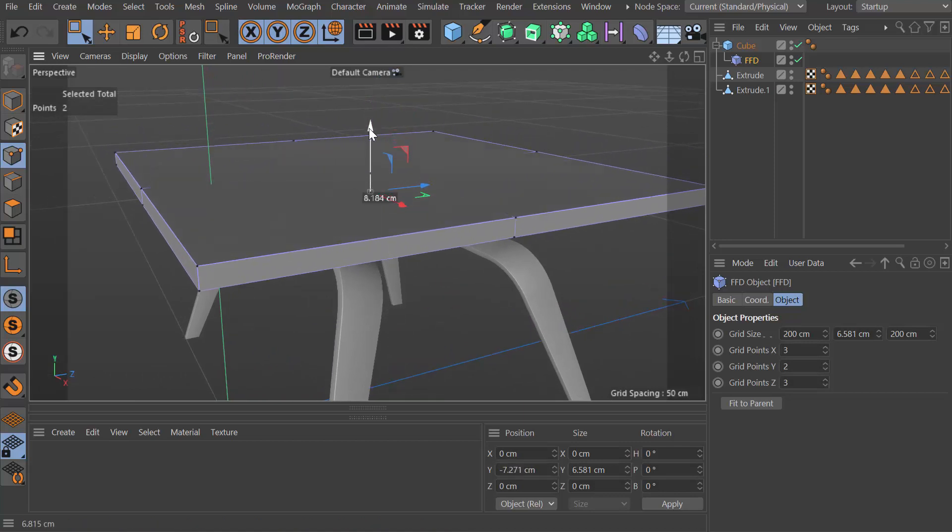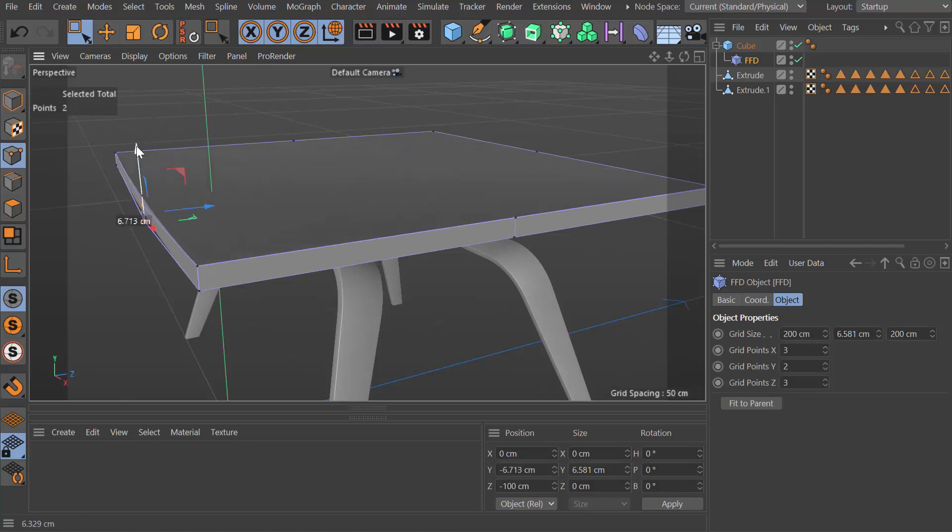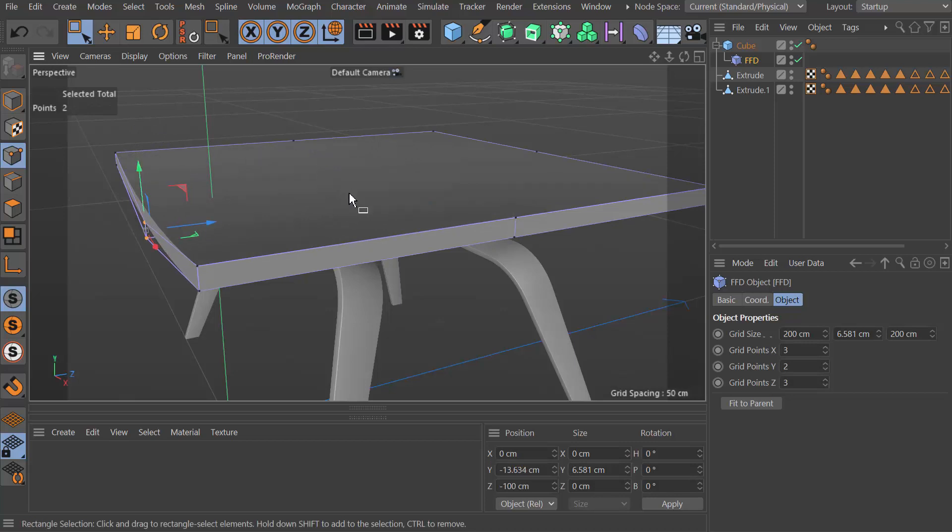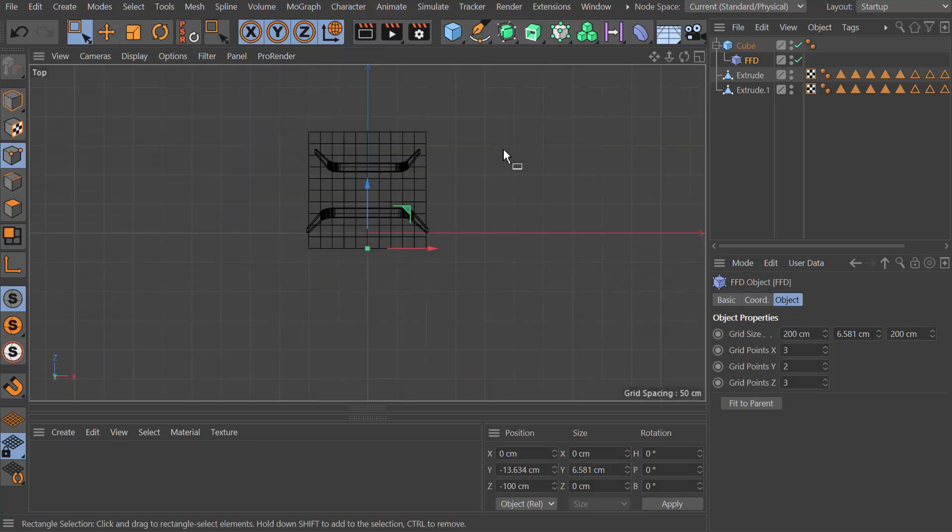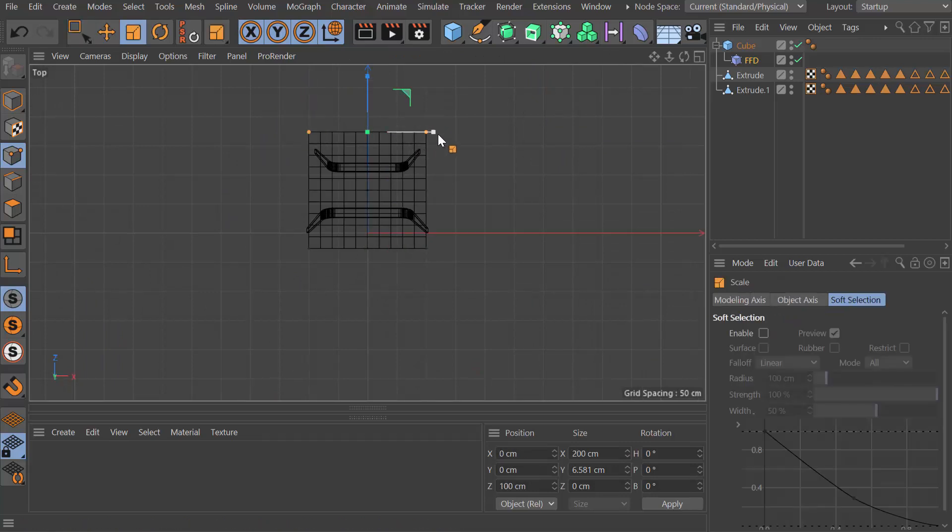All I'm doing is just dragging these things down. If I go into a top view I could grab those points and those points.